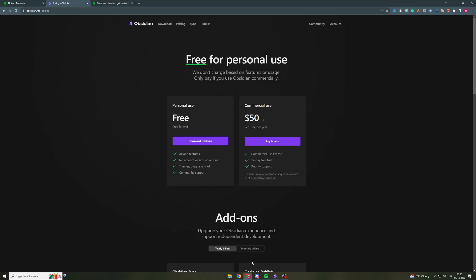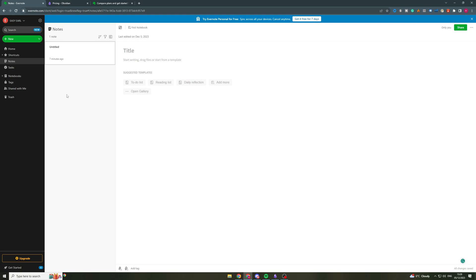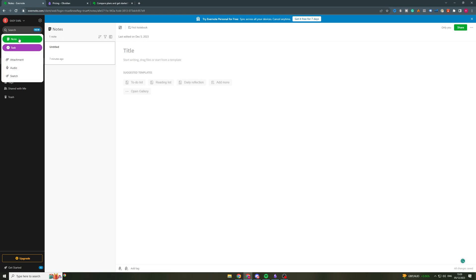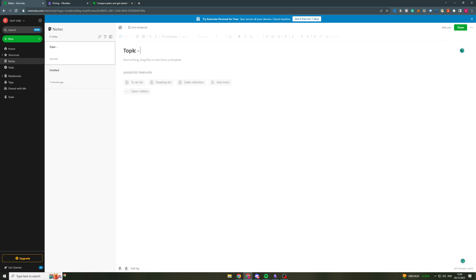So now that we've gone over Obsidian and the benefits of Obsidian, I'm going to show you some of Evernote's stuff. So Evernote, you can already see that the UI is just not as nice. It really is not that interesting in comparison. On the left here, we have the new section. So I can create a new note or new task. I'm just going to create a new note here.